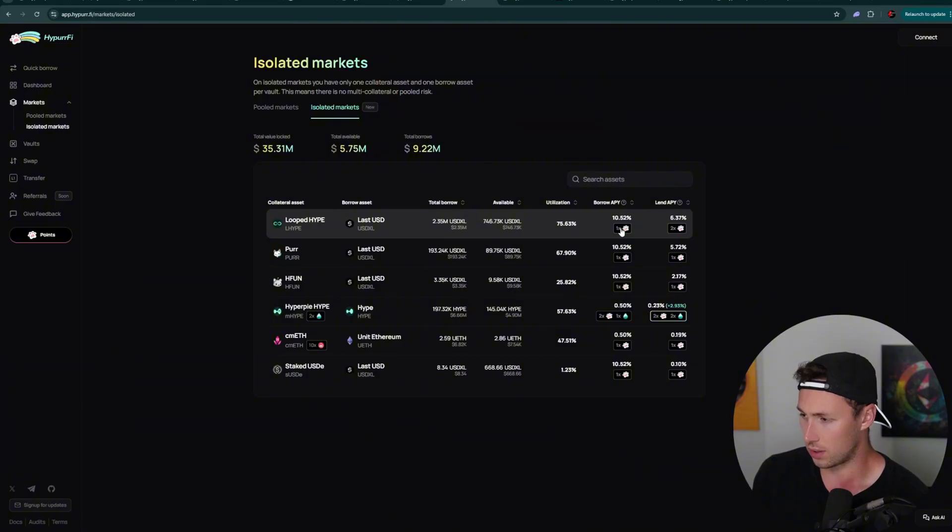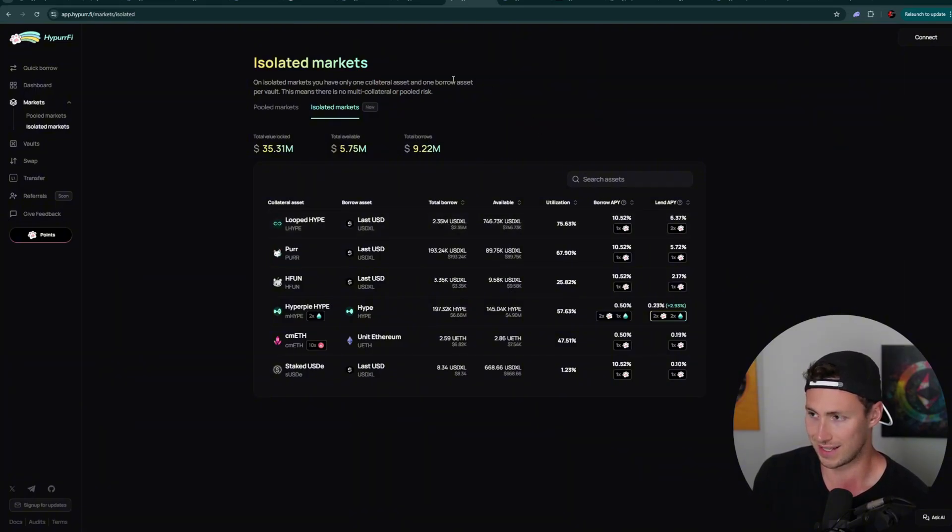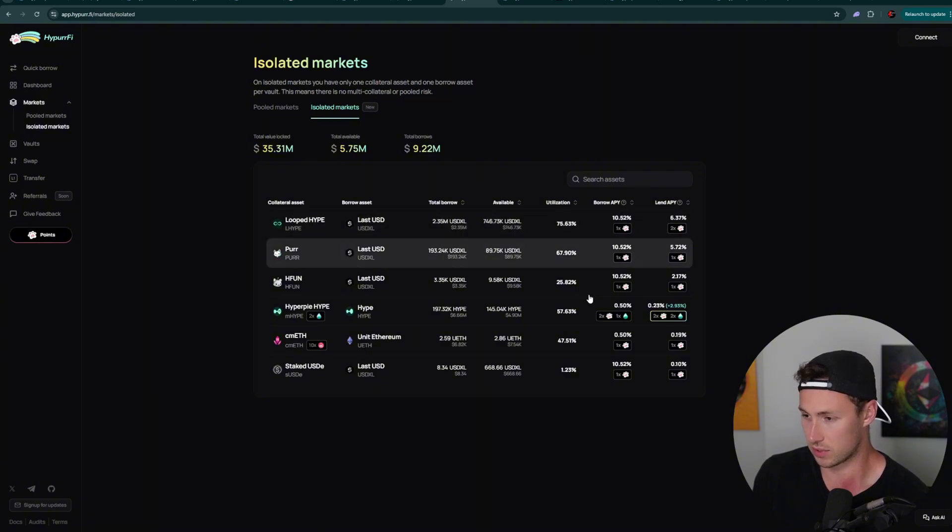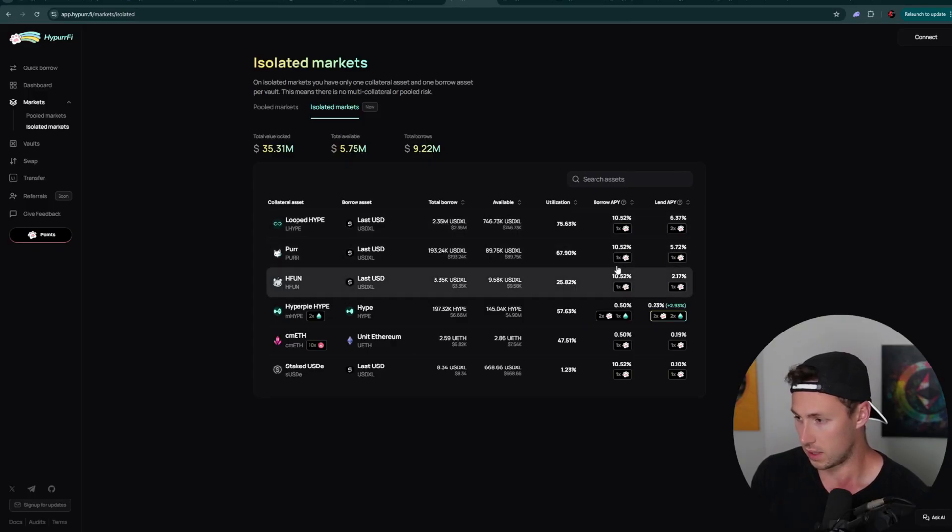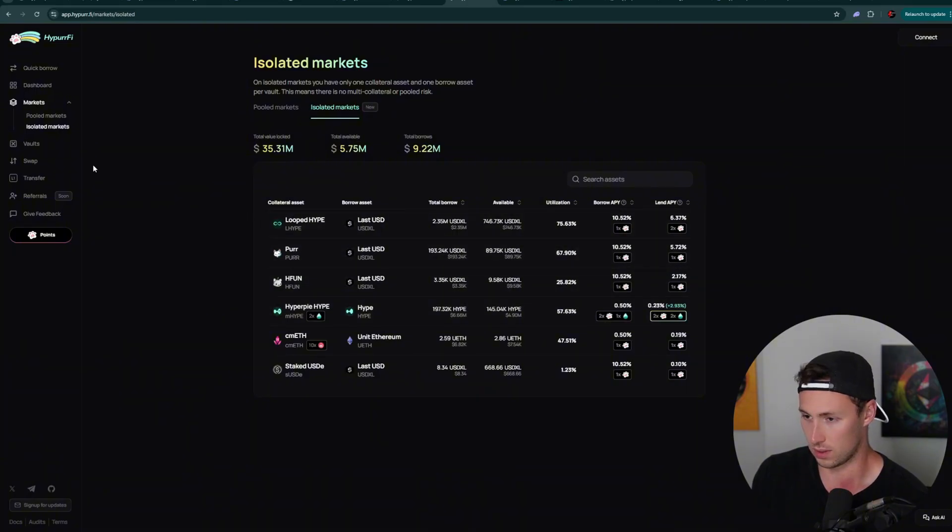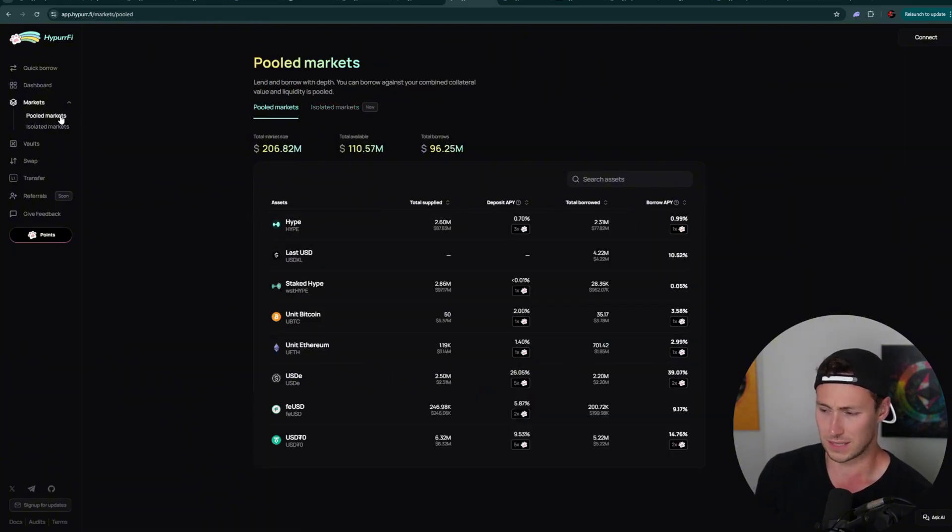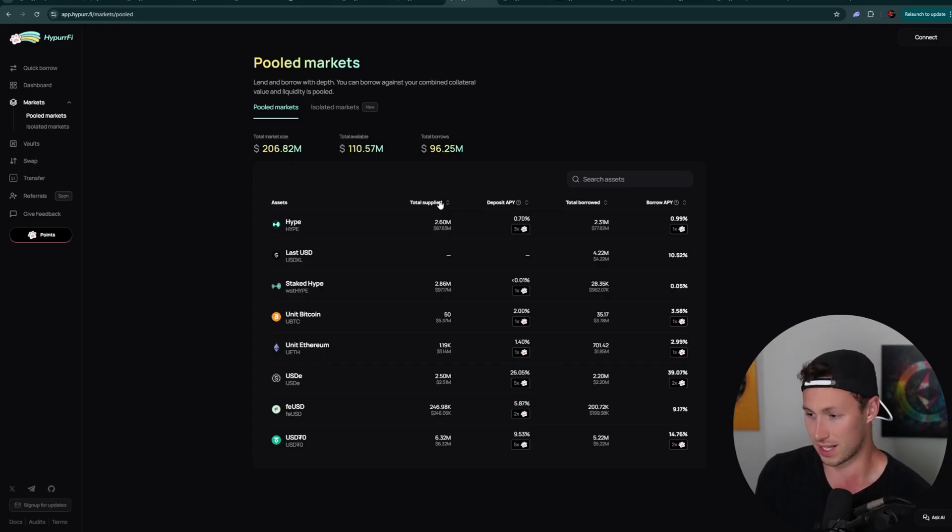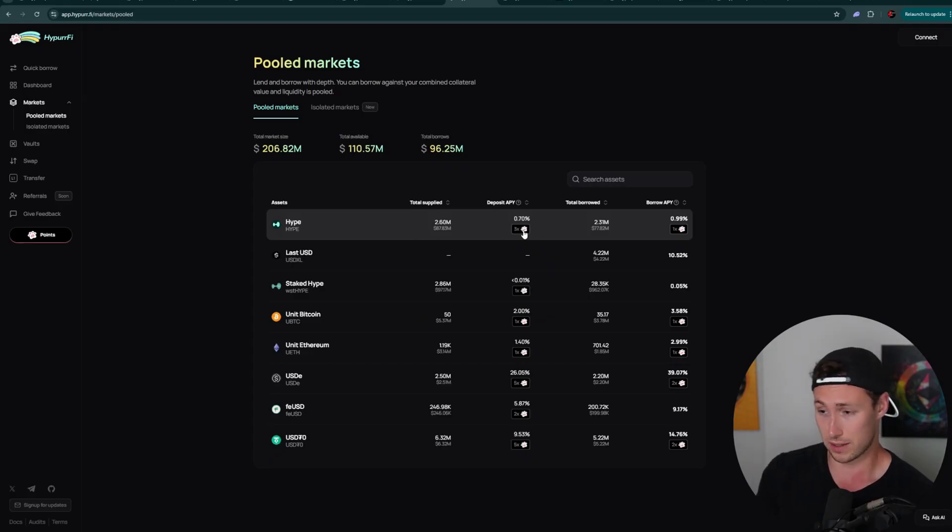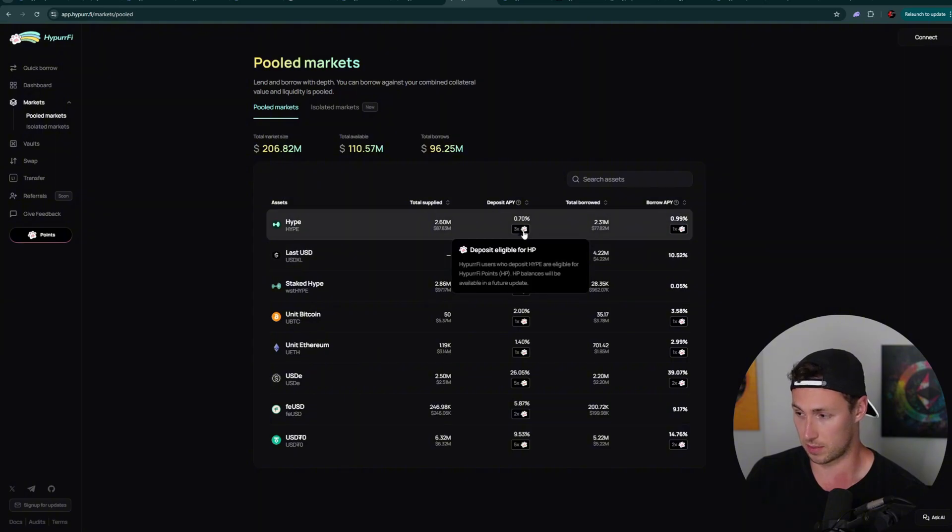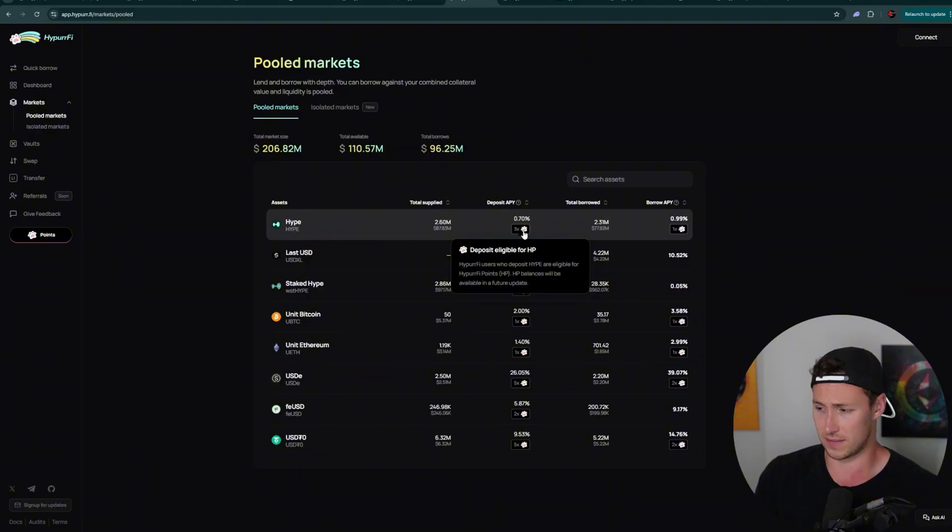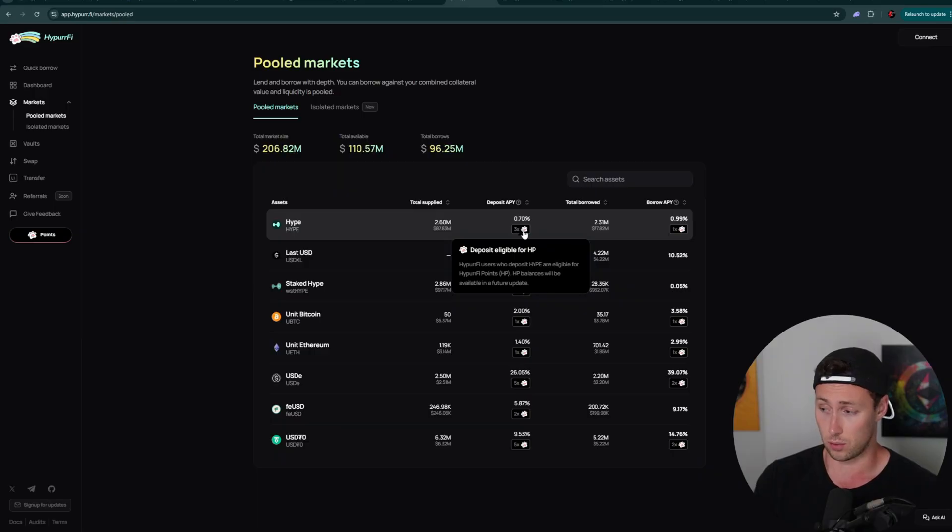So if you look at the markets themselves, then the yields are somewhat better than HyperLend, but not as good as Felix. So for example, we can see the borrow APY here on loop hype is 10.52%. On per meme coin, it's 10.52%. Some of these other tokens, it's also similar or lower. On their specific pooled markets, it is quite low. For example, less than 1% on this. But the reason we're here is not yield ultimately. The reason we're here is potentially earning airdrops. And you can see here, these deposits are eligible for HyperFi points, or HP.